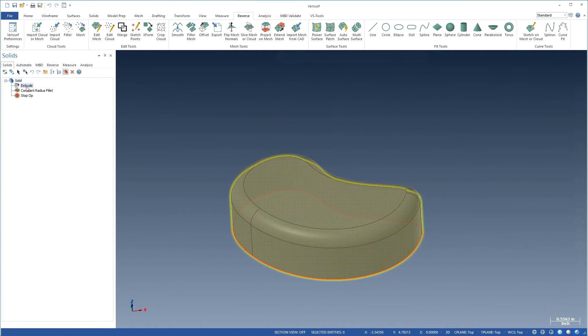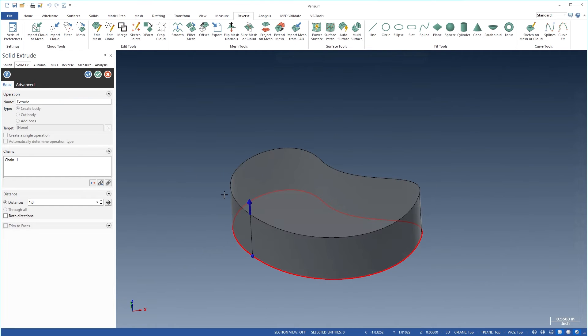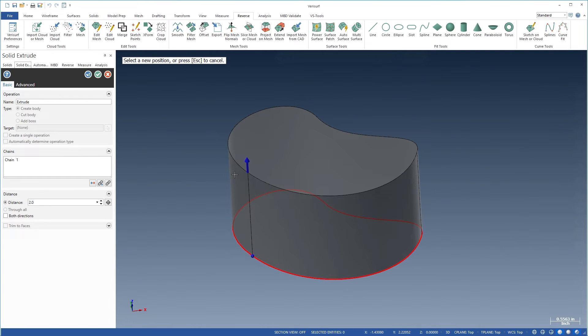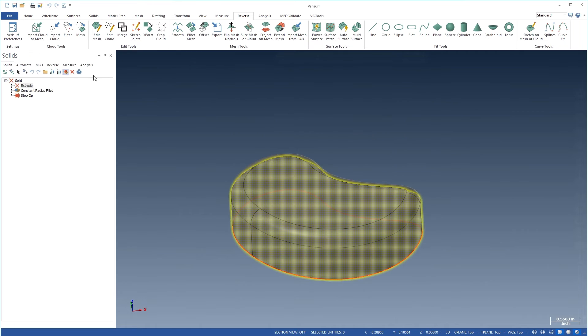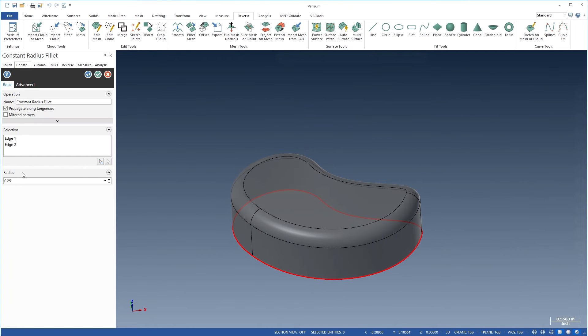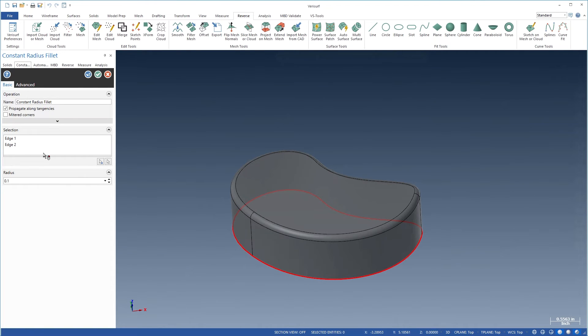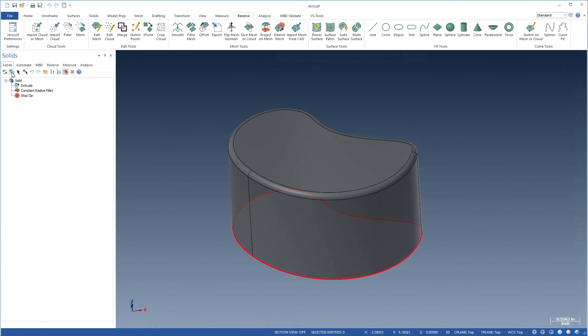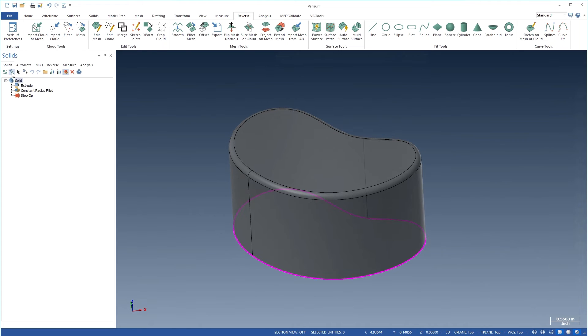Solid models include a history of operations, which can be accessed through the Solids Manager. You can modify the operations parametrically and regenerate the solid. Changes are reflected in all subsequent operations. You can even modify the underlying wireframe geometry to reflect changes in the measurements.